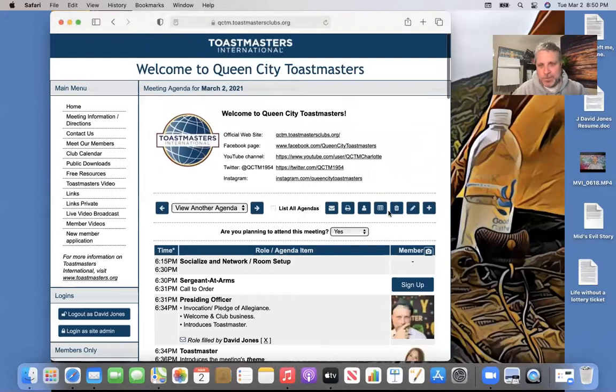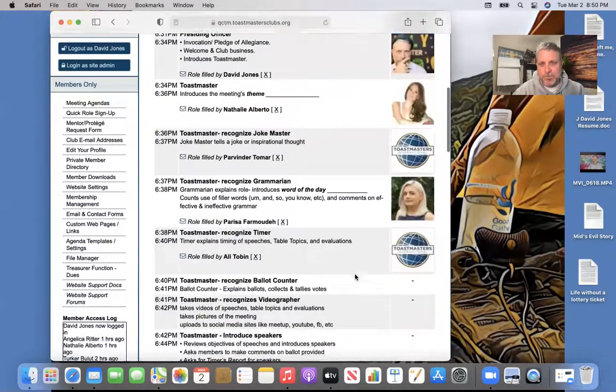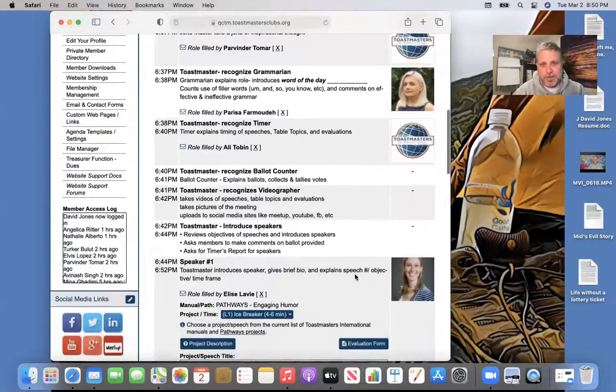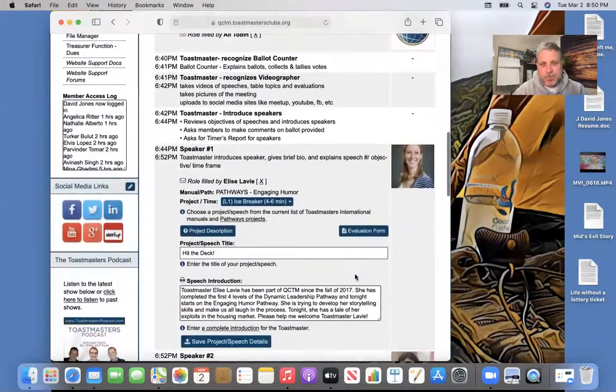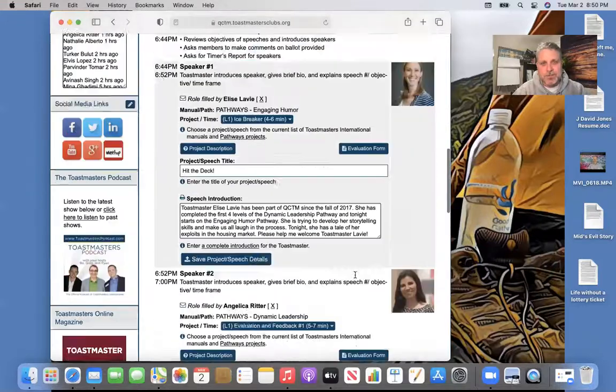So right here is where you want to go. Here, this one, all the roles are filled because we've had all of our speakers, our evaluators, everybody here is filled.